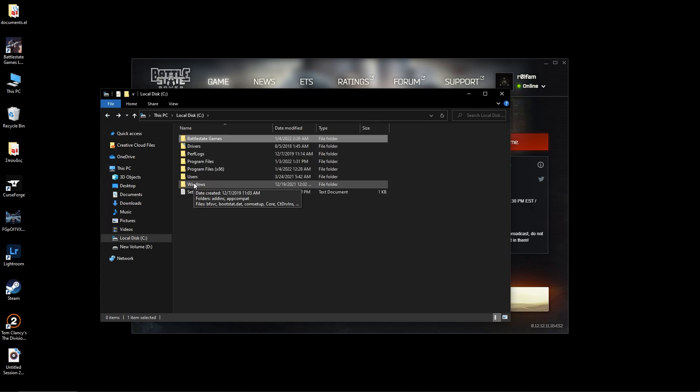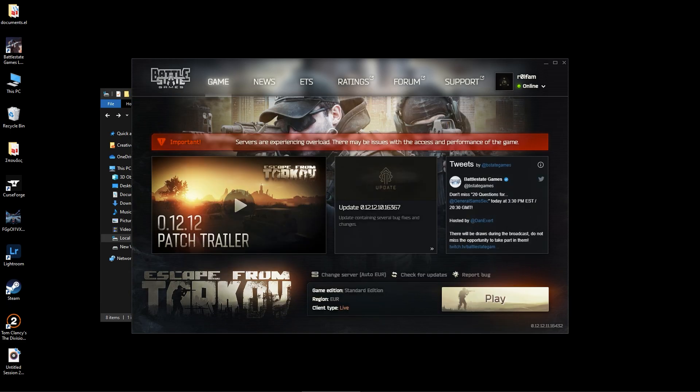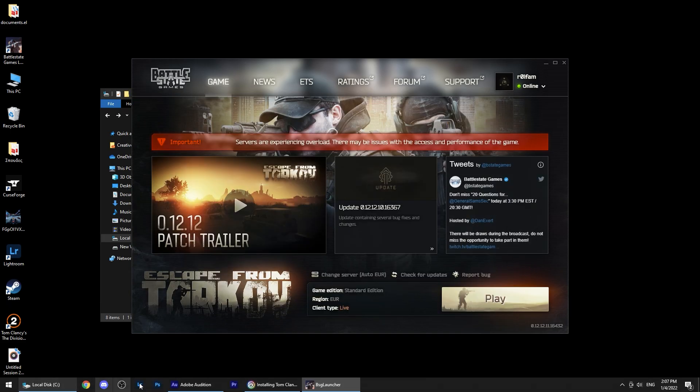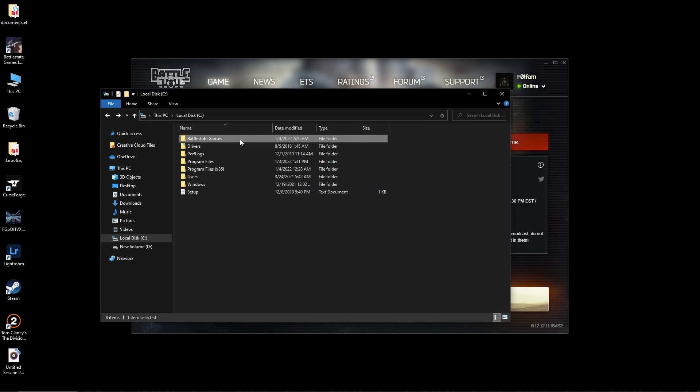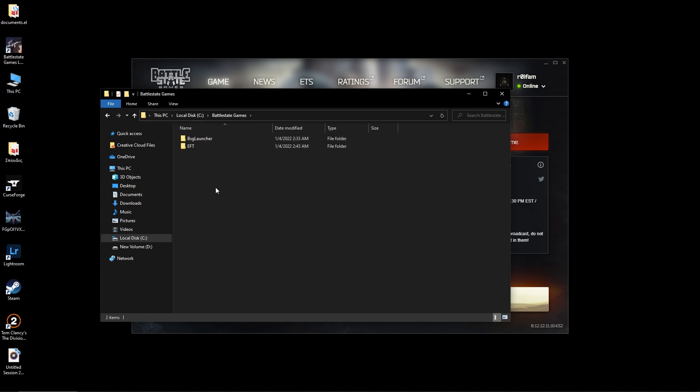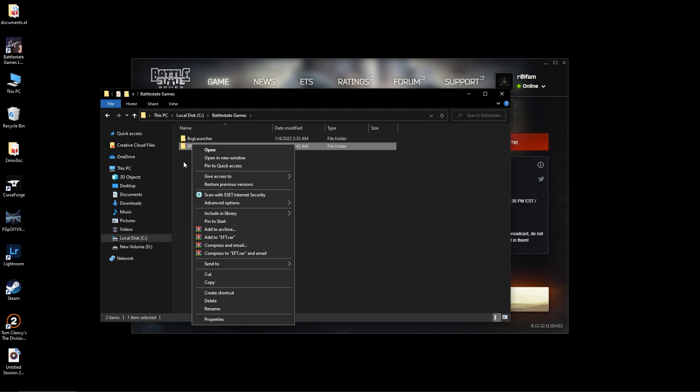After you're done installing the launcher and you go to install the game, in order to avoid the install issue as I told you, but also in order to avoid your stuff getting deleted, go to that Battle State Games folder, create a new folder inside there named EFT, and install the game in there and then it should work just like that.